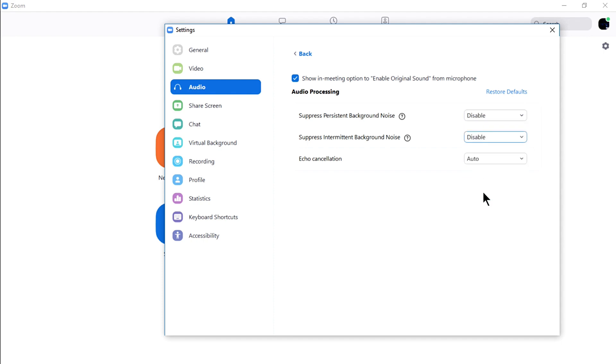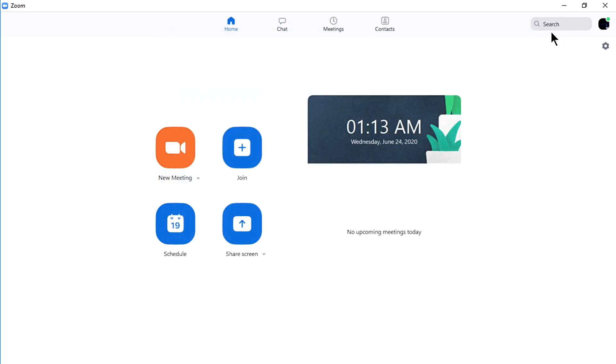Before joining or starting a new meeting, it is better to test your speaker and microphone device first. When done, you can now join or start a new meeting.